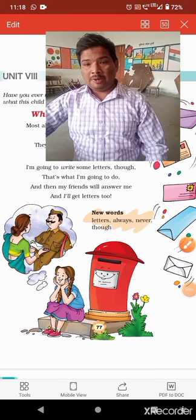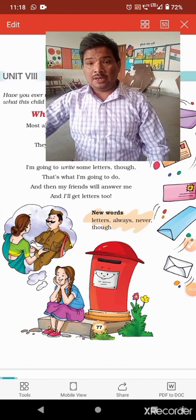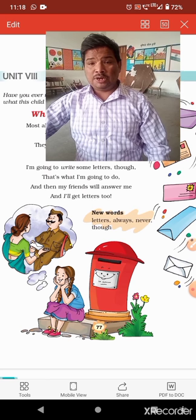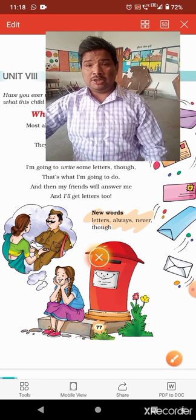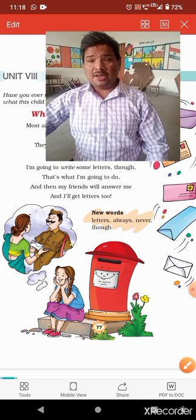I am Mohamad Ayyub, primary teacher from Kendri Pithyalaya Aranya. In this video, we are going to read unit 8 of class 3rd English.